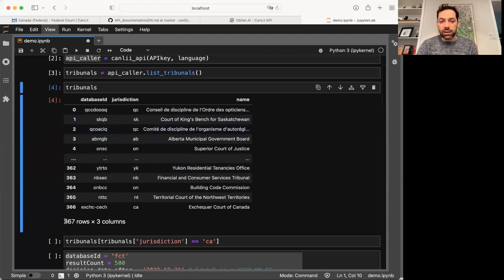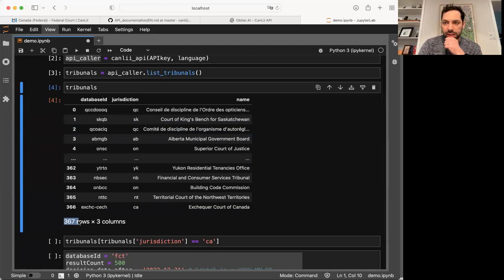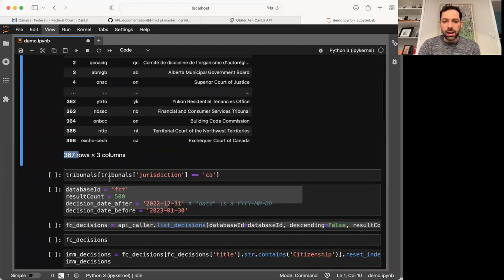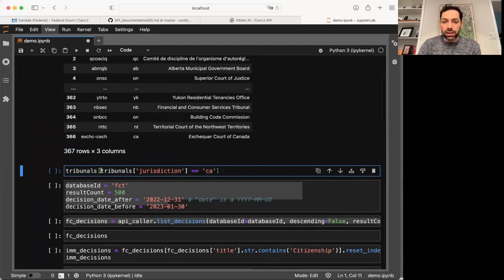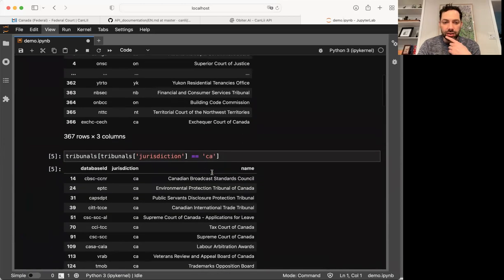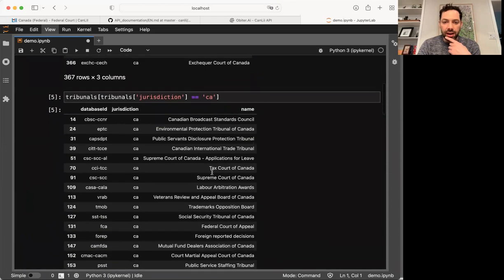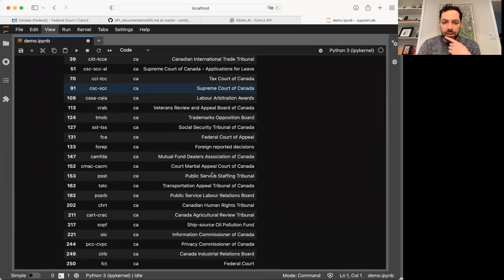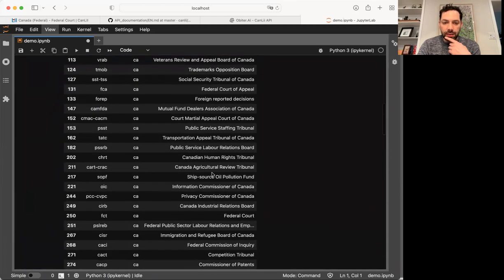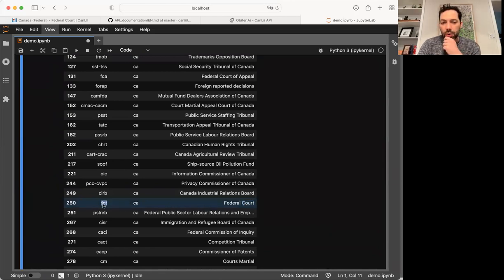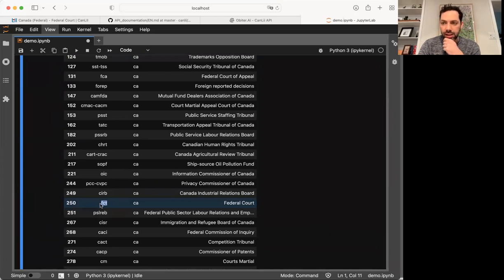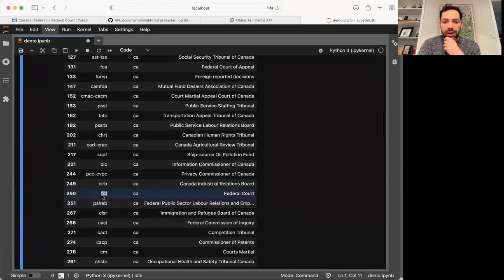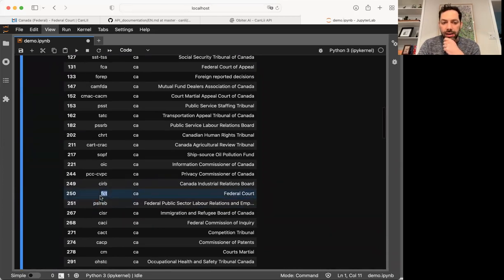So the first thing I'm going to do is I'm going to ask Obiter to show me all the tribunals in the CanLII database. So API caller say, list the tribunals. And this tells us that there are 367 different tribunals in the CanLII database. Because we're interested in federal court, I'm going to narrow in on just federal tribunals, just the Canadian jurisdiction, and go down. Okay, and here's the federal court. And I see that the federal court has a specific moniker FCT.